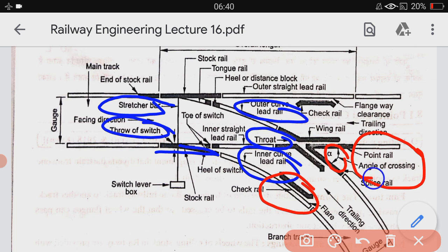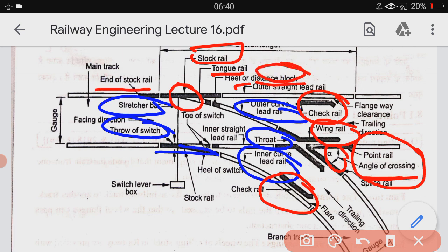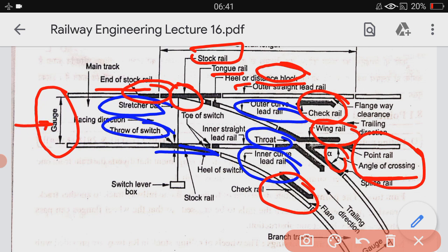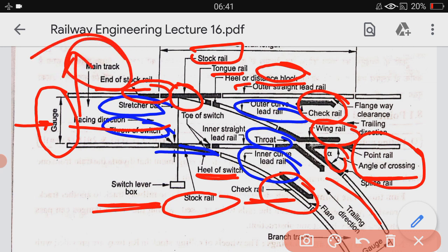There is also a check rail, a wing rail, and a stock rail. There is a tongue rail, and there is a heel, a distance block, and the end of the stock rail. The gauge, which you already know about, is also marked. There is a heel off switch, a check rail, a switch lever box, a facing direction, a trailing direction, the main track, and the branch track.